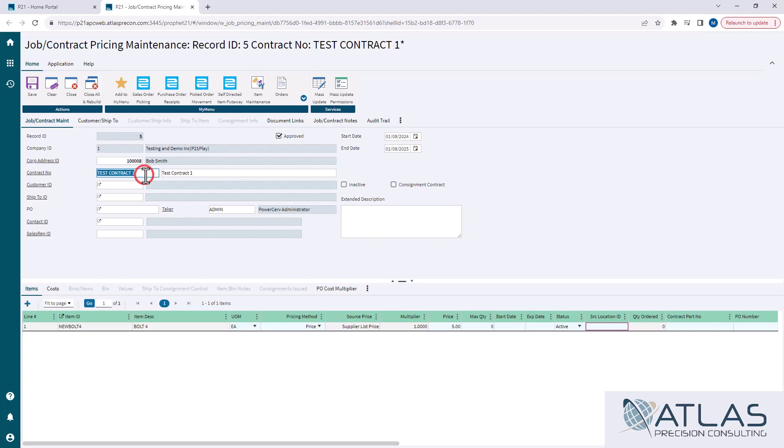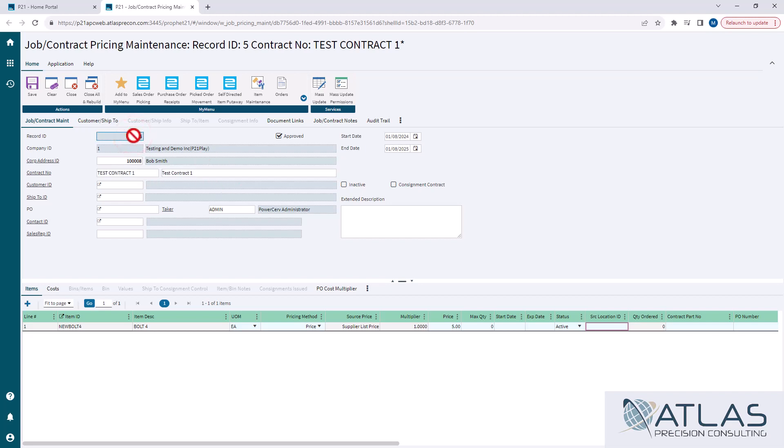The other thing that is required for you to create one is obviously you have to give it a contract number. This is a manually inputted thing, just like the description. The record ID is what's auto-populated in the system once you save and create the record.